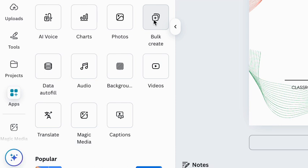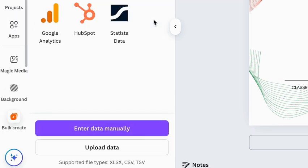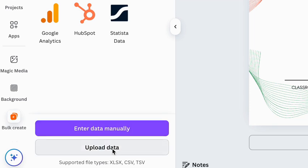I'm going to select Bulk Create, and then I can either enter data manually or upload data. I already have a Google Sheet created with names in it, and I need to export that as either an XLSX file, a CSV file, or a TSV file.